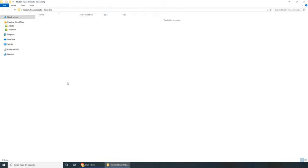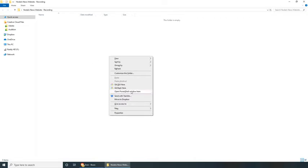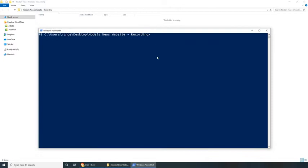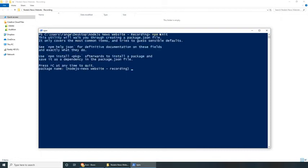Welcome everybody, let's get started. First of all, I have already created a project folder called Node.js News Website-Recording and this is where I will be initializing the project. If you're on Windows, you can do left shift, right click, open PowerShell window here. If you're on Mac, you're going to have to use the terminal. All you have to do is cd to your project folder. Once you're here, let's initialize a new project by doing npm init, which will ask us a couple of questions.